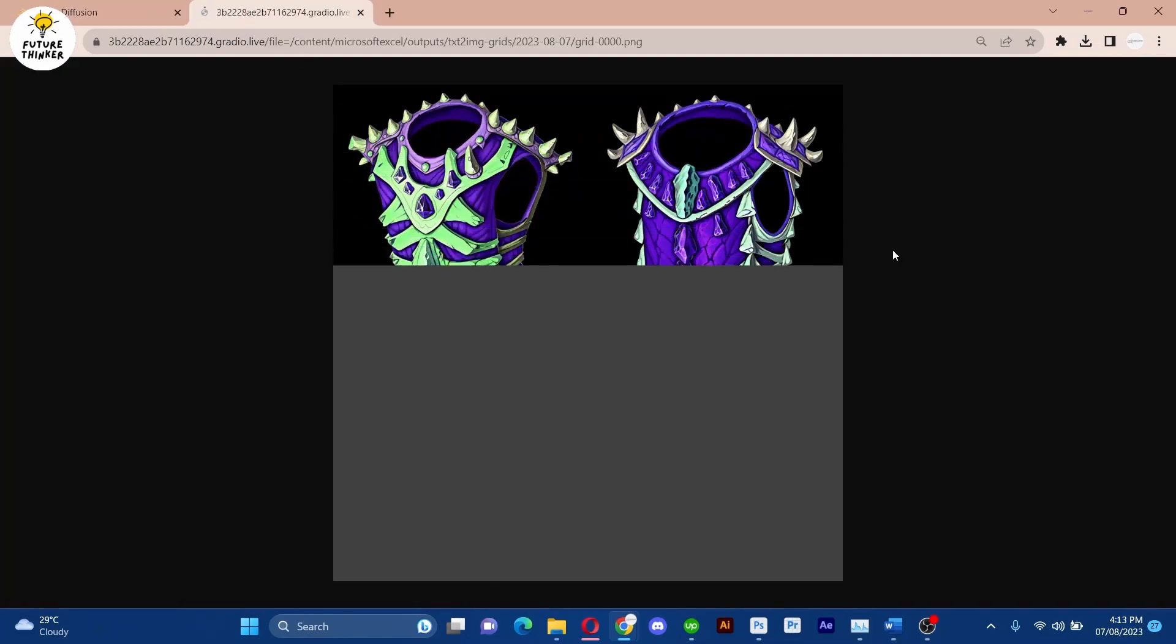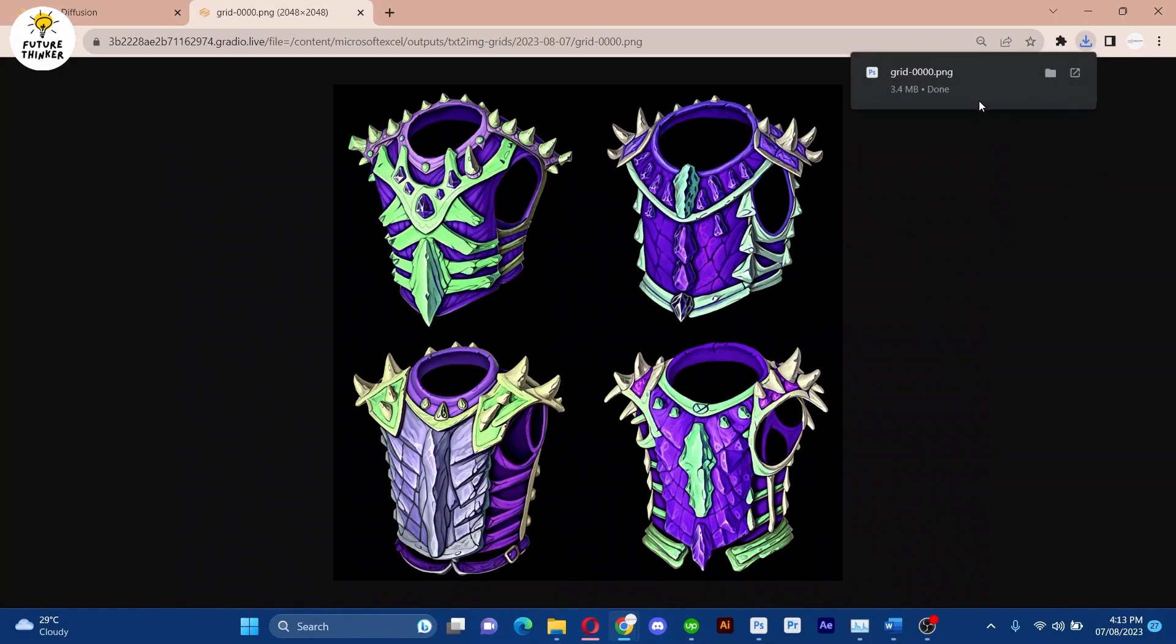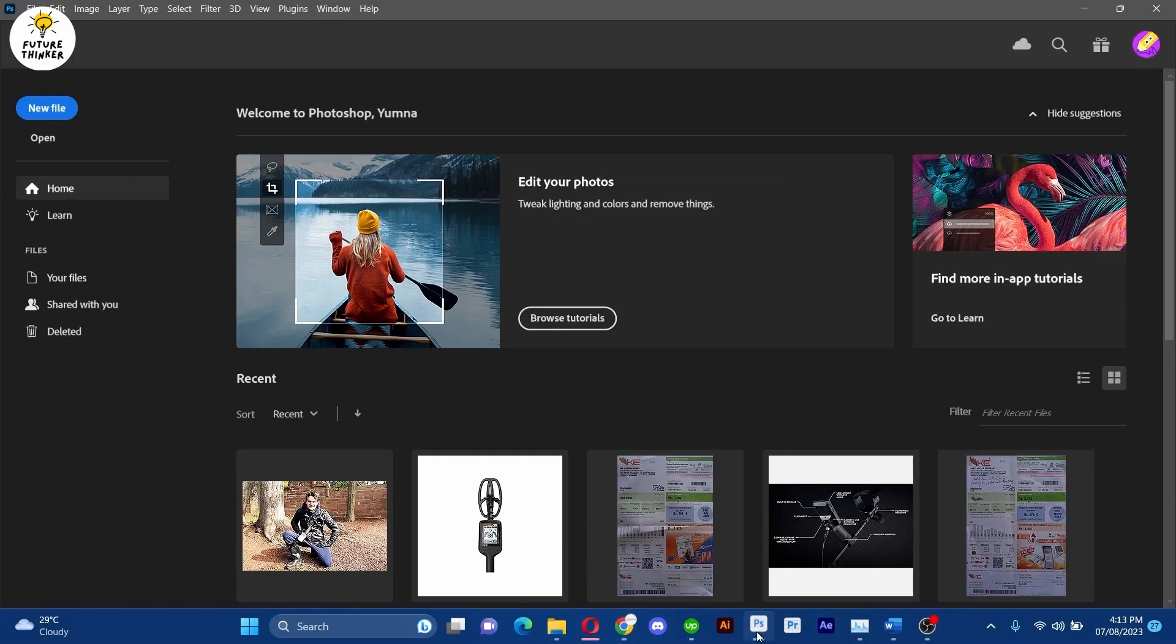Now let's witness the transformation. Marvelous. Don't forget to save the image and open it in Photoshop.